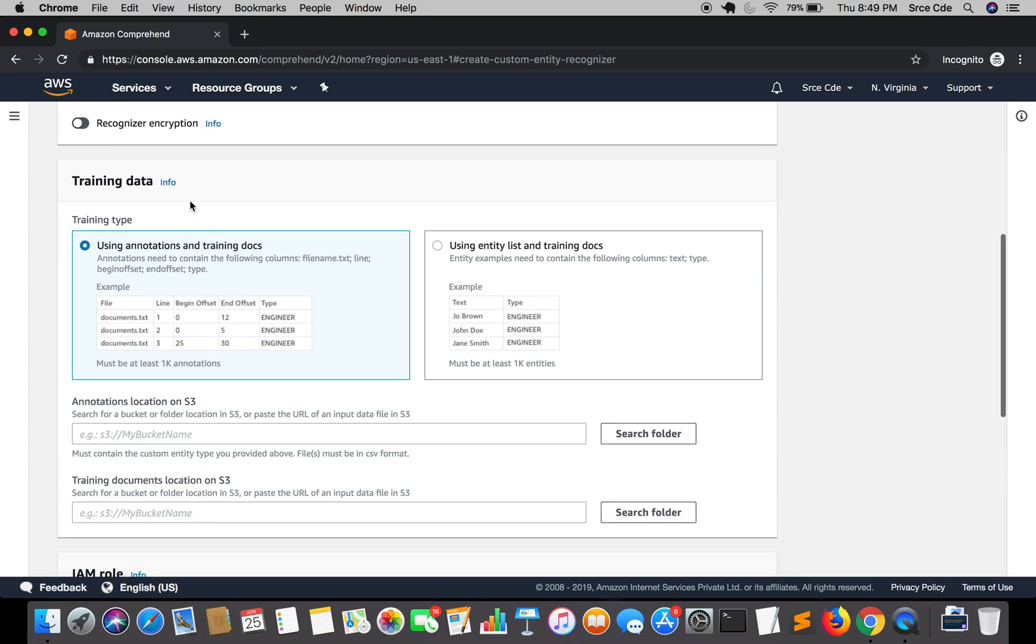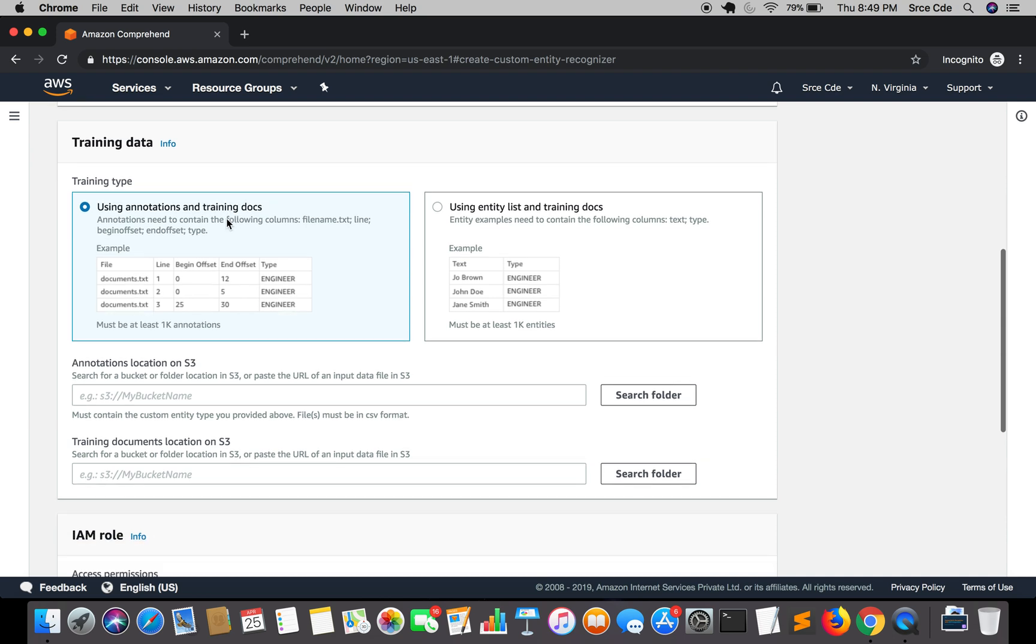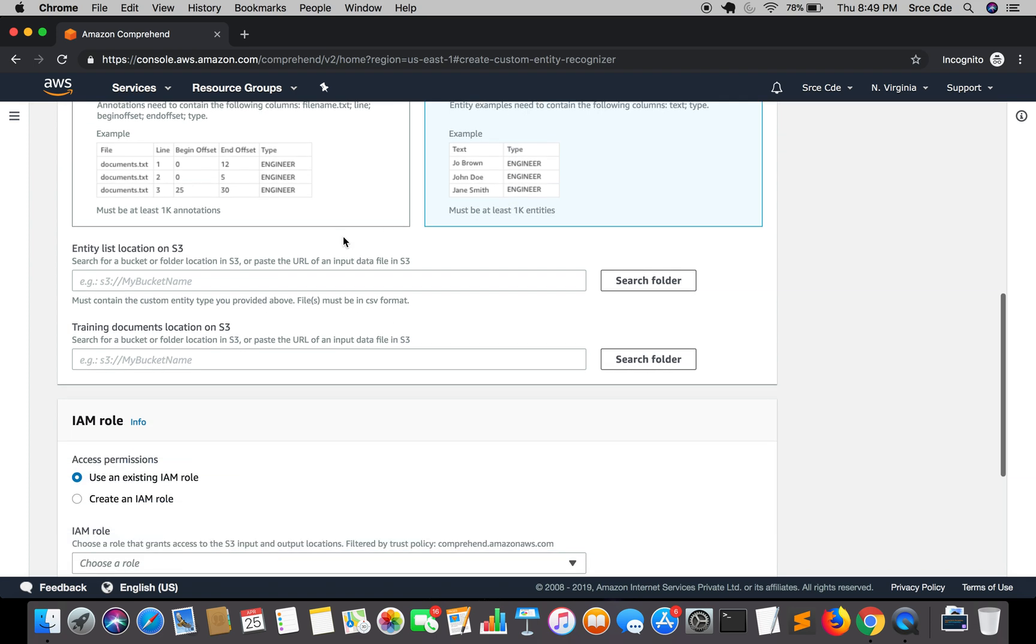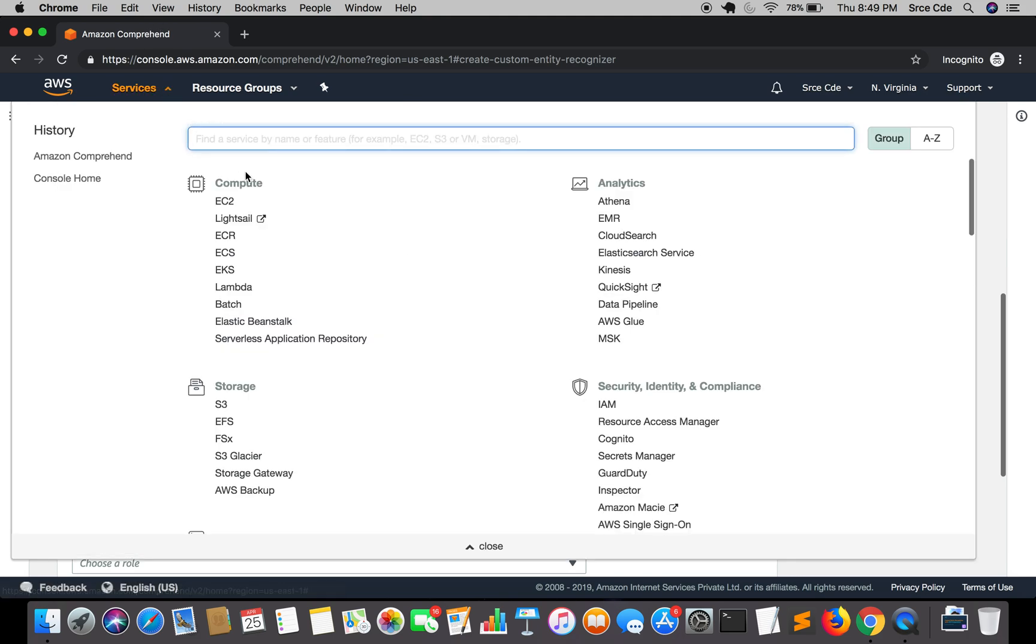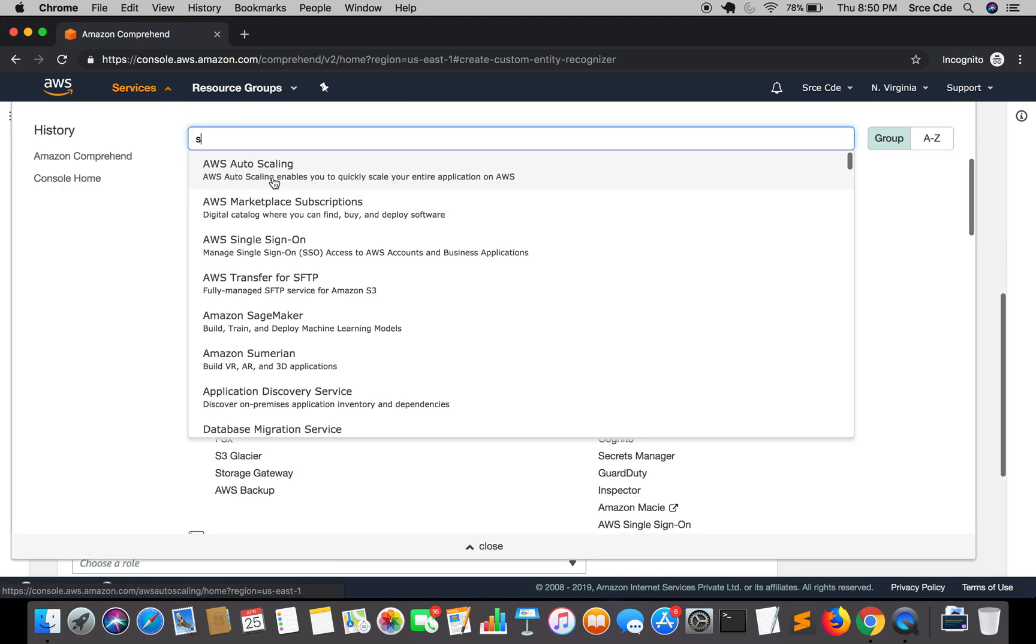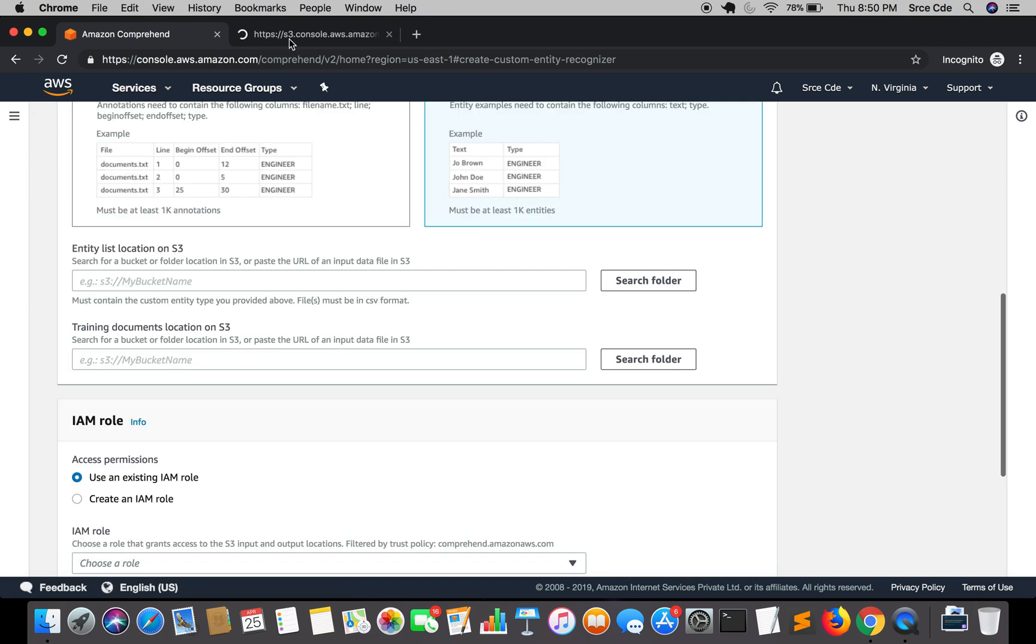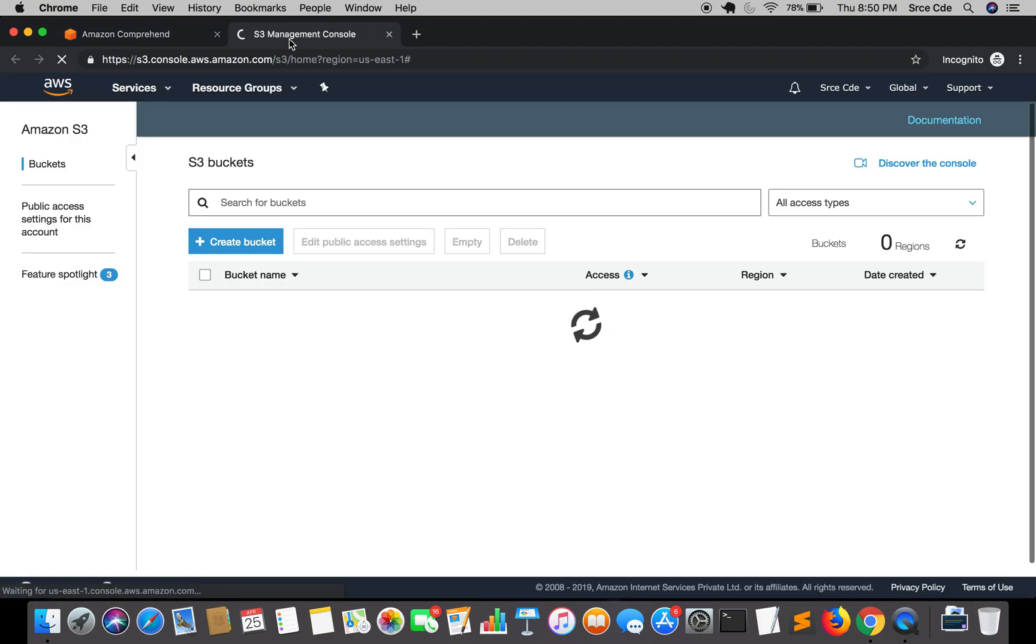Now moving to the training data pane. Within training type it's going to be entity list and training docs because we have prepared entity.csv file in this format that is text and type and not the annotation format. Now entity list location on S3, this is going to be the URI of the entity.csv file. If you remember in the previous tutorial we have created the S3 bucket and also uploaded the training data corpus and the entity.csv file.